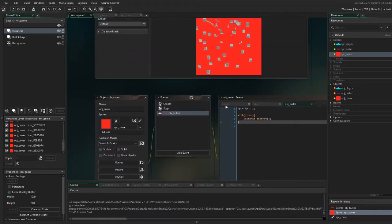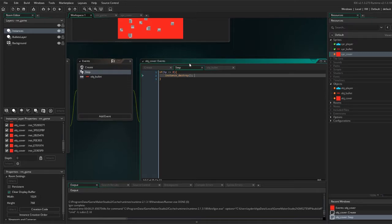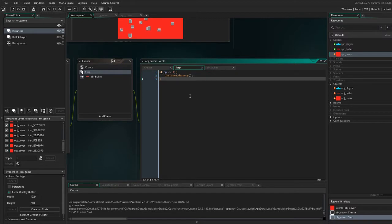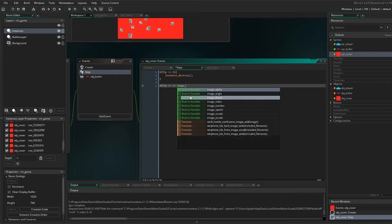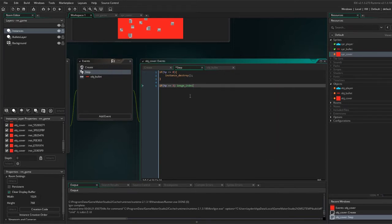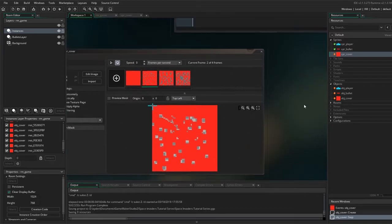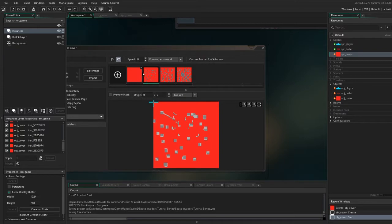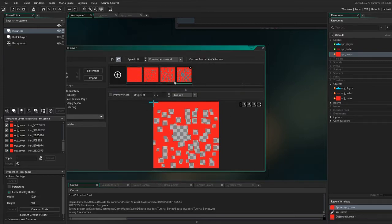If HP, if HP is equals three, then, this is a new thing, image_index equals one. So that's going to set the image animation frame. So that's going to start, this is zero, one, two, three, it's going to go to one.